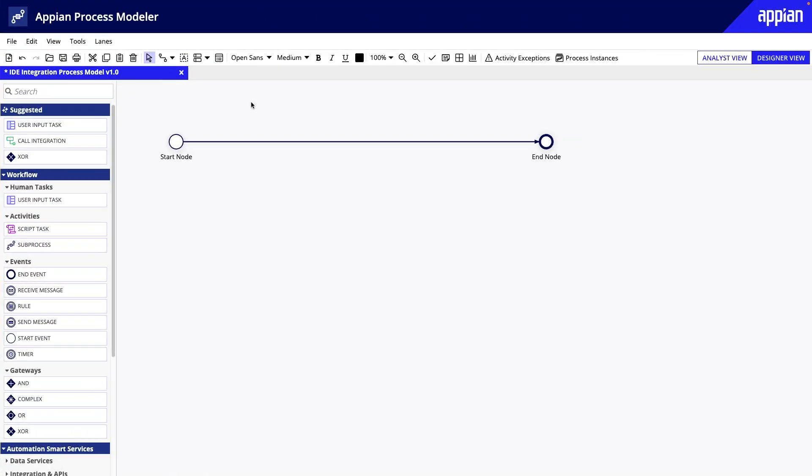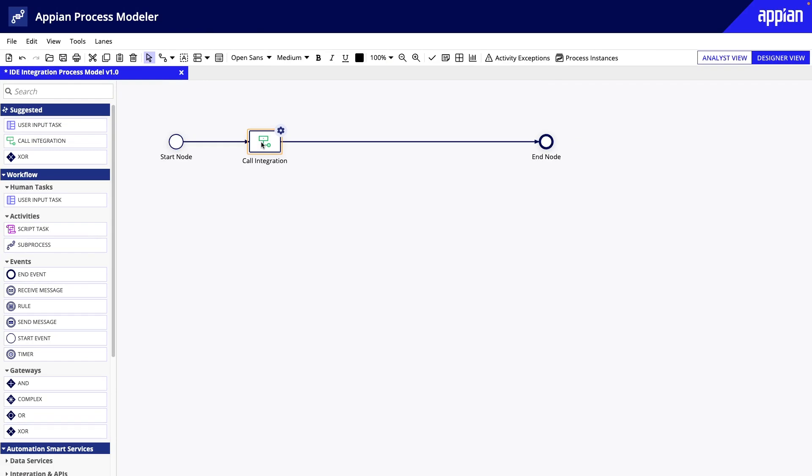Let's get started. Here we have a new process model with a start and end node. Let's add a call Integration Smart Service and configure it. The Integration Smart Service can be used to trigger an integration that modifies data in an external system.